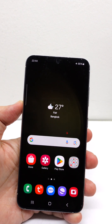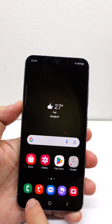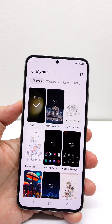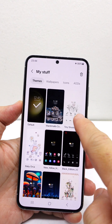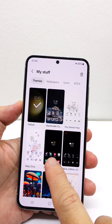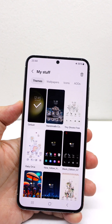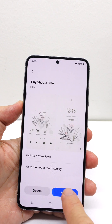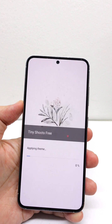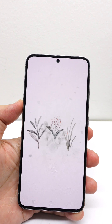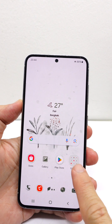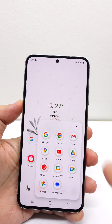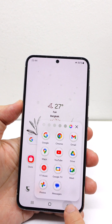But having said that, some third-party themes actually support the folder color option. For example, this one and this one, and this one too. Let me show you. Yes, the color icon is there.